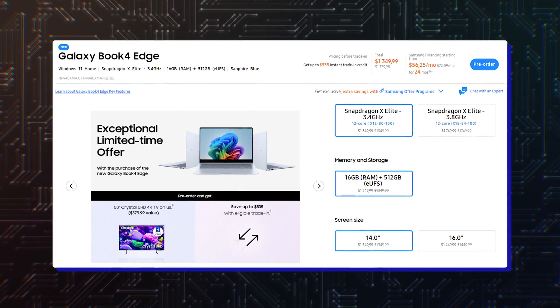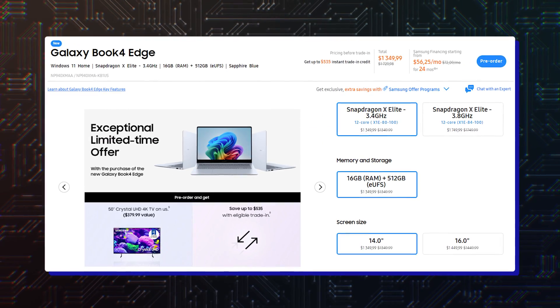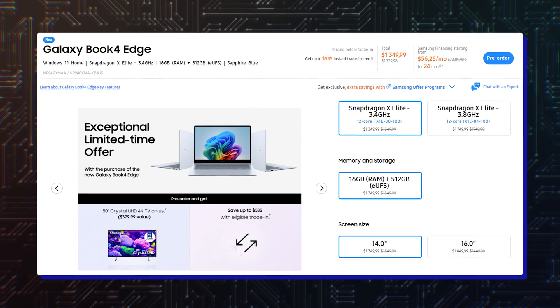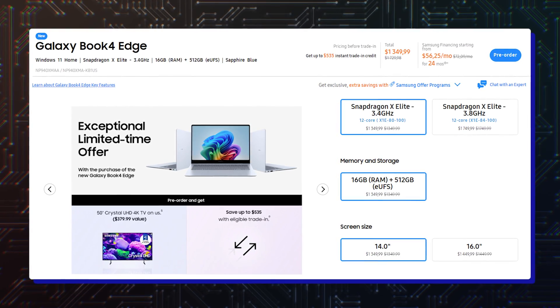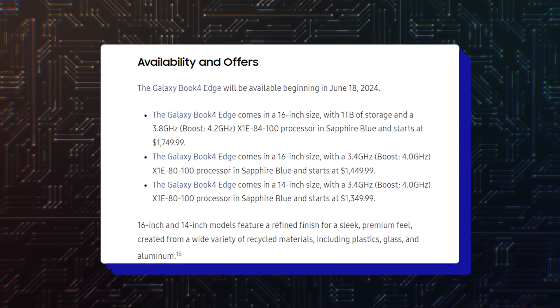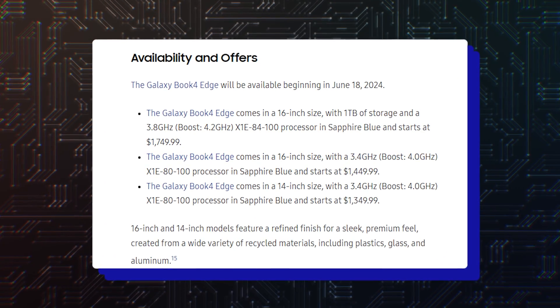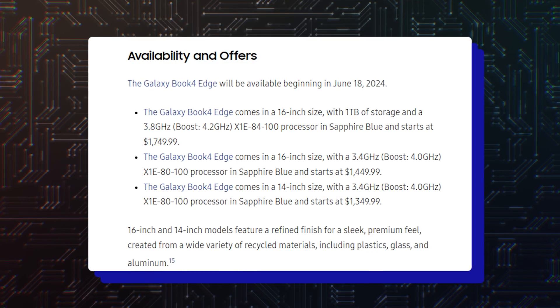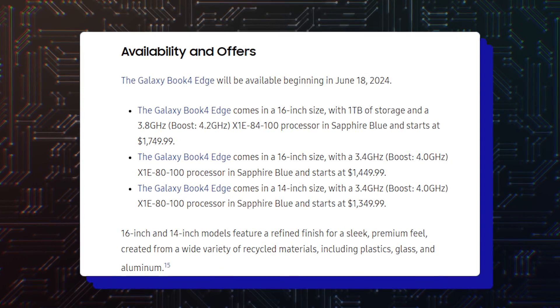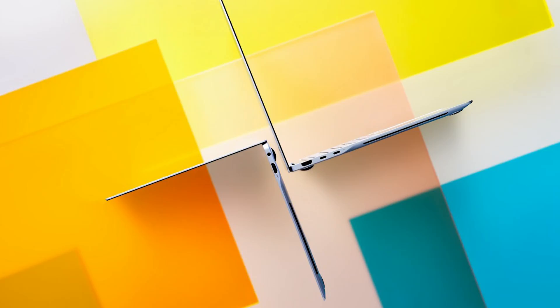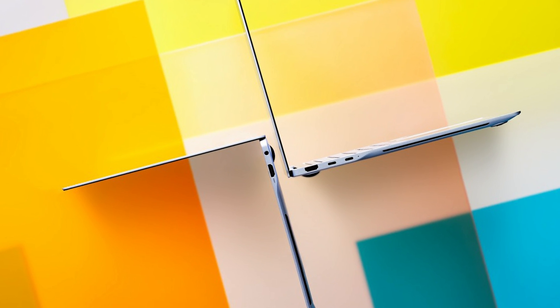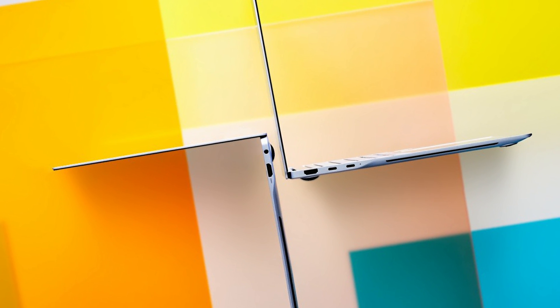The Galaxy Book 4 Edge will be available for pre-order today. It costs $1,349 for the 14-inch model with 16GB RAM and 512GB storage. The version with a 16-inch screen is priced at $1,449. And if you upgrade it to 1TB storage, you have to shell out $1,749.99.